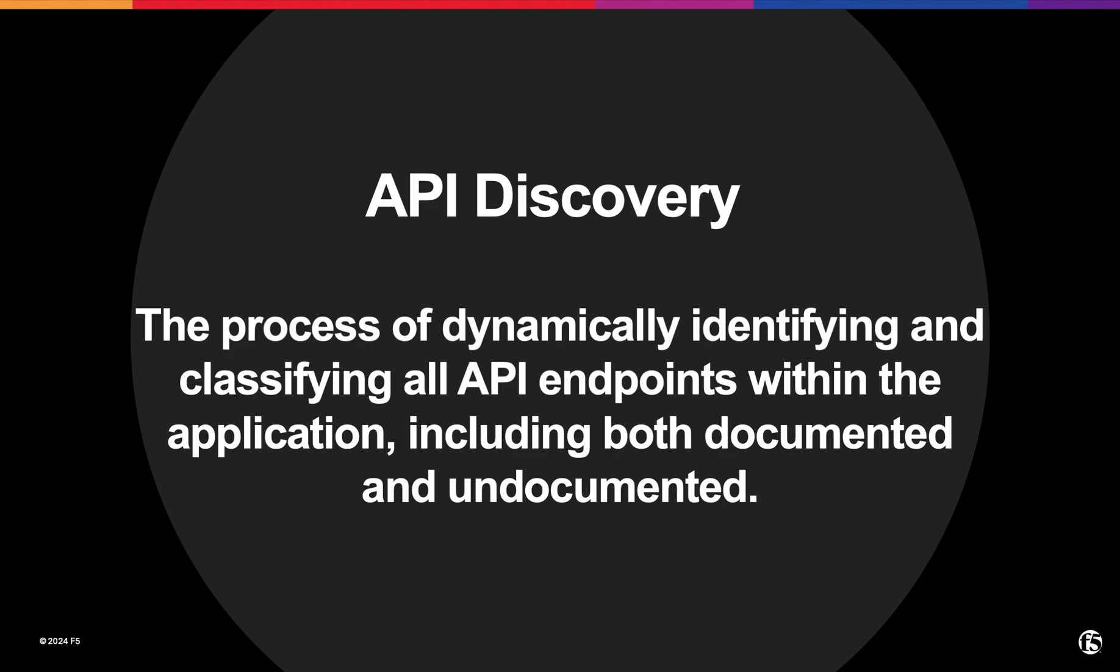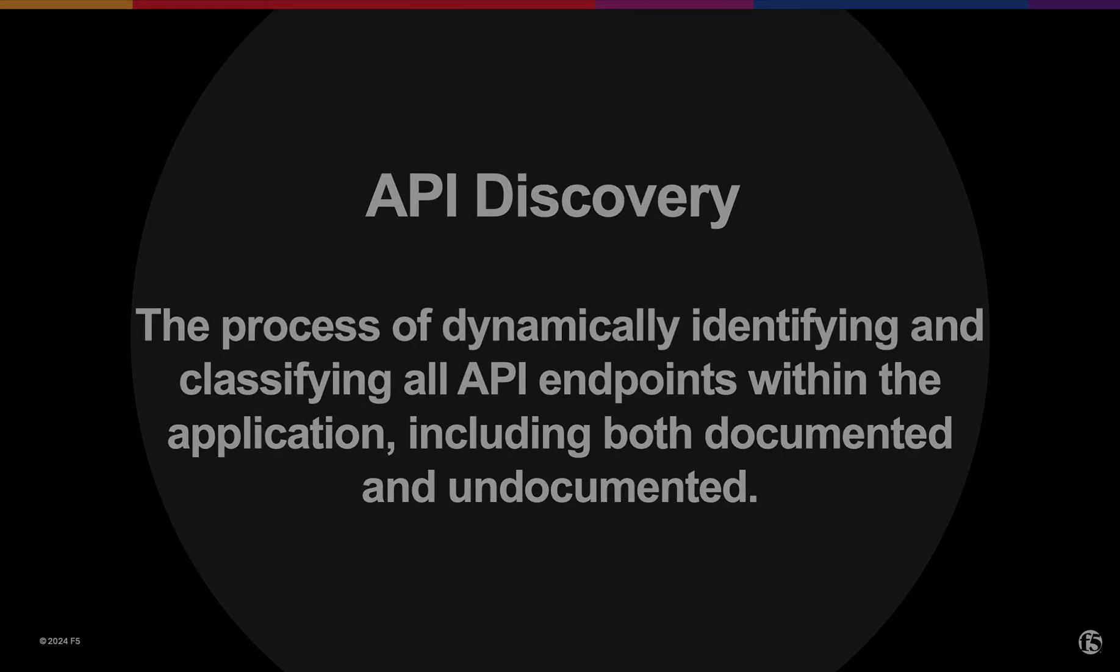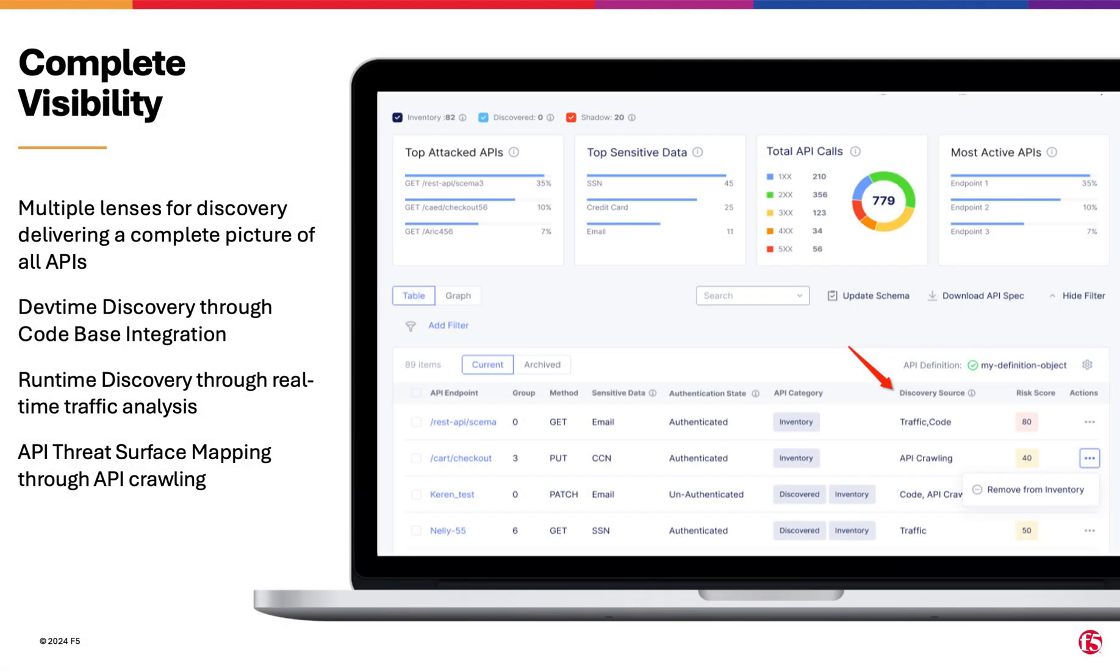Discovery doesn't just find shadow and zombie APIs. It also discovers information about the inventoried APIs, providing deep insights into the ecosystem. A comprehensive Discovery implementation involves code analysis, detecting APIs from traffic, and surface mapping or crawling to uncover every endpoint.